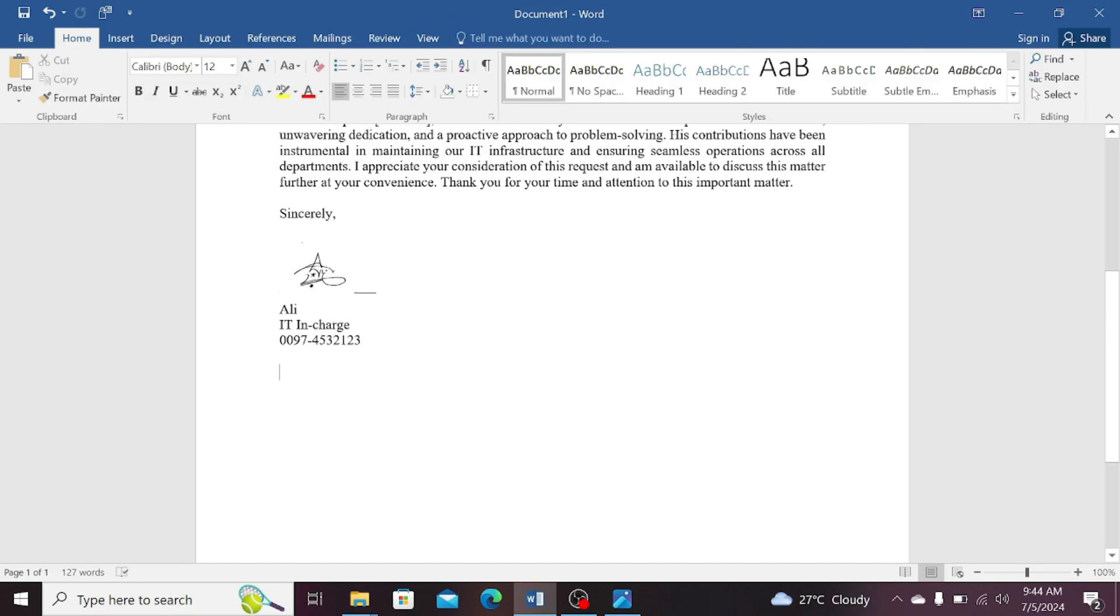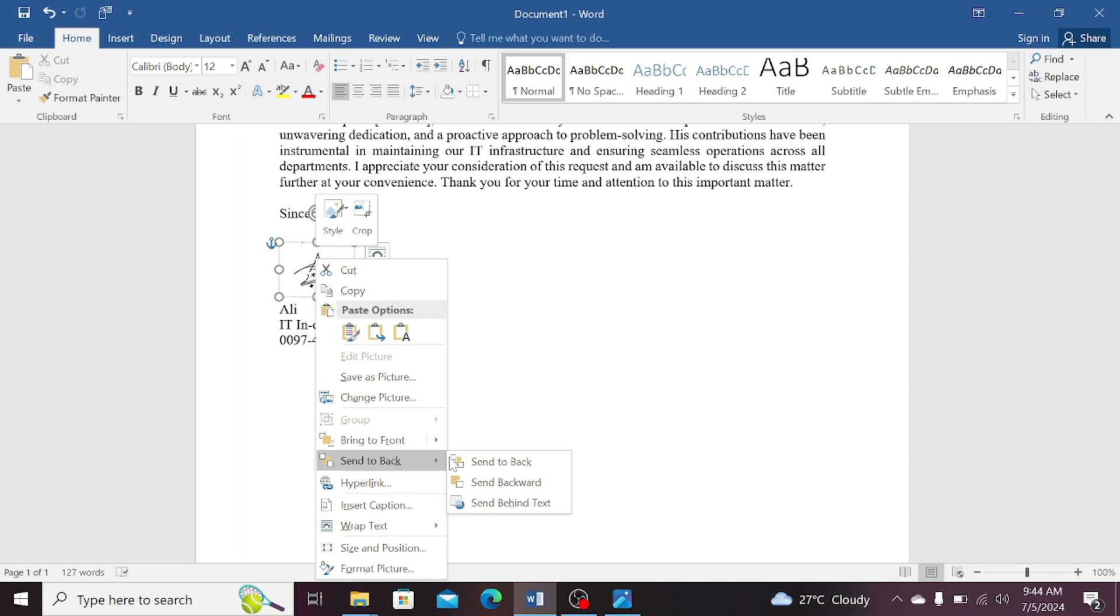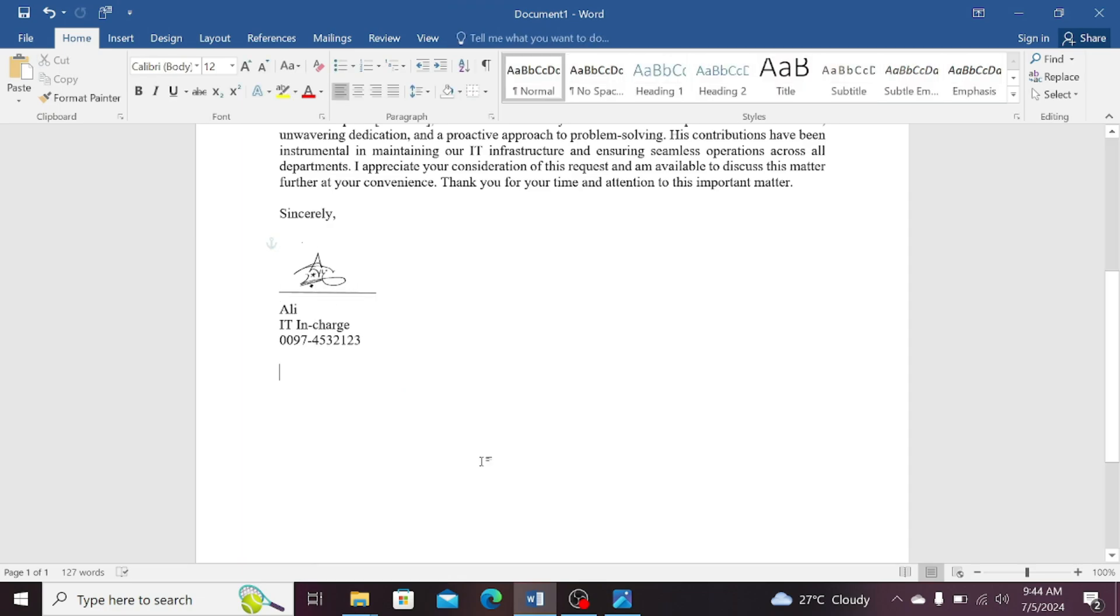Now, you can see that it has erased the line below it. Simply right click on this picture, go to the send back option, and click on the send to back. In this way, your line will remain intact and not disappear.